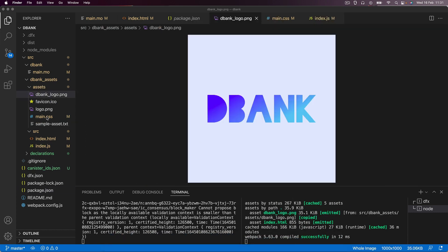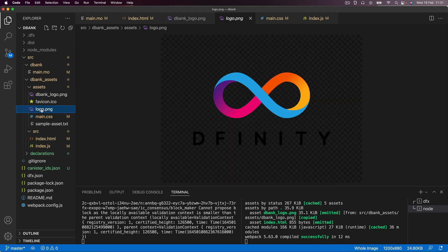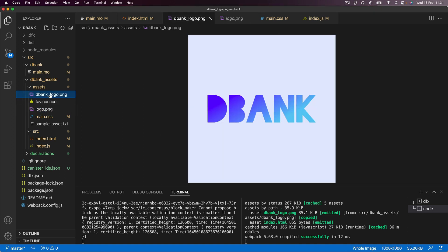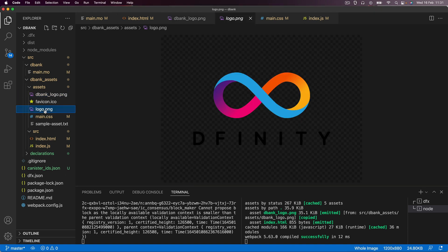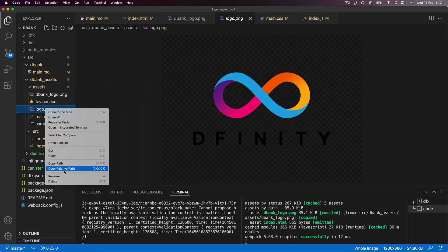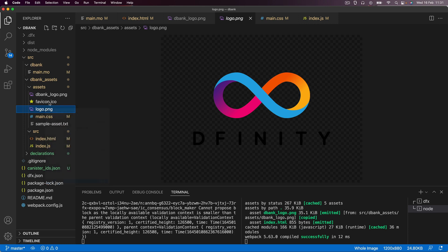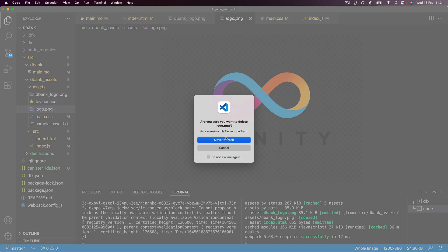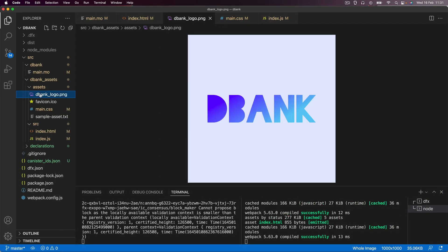Now, you can either delete this DFINITY logo or you can keep it. It doesn't really matter. I'm going to get rid of it just so that it's less confusing here. So that we've only got one logo. And you can see this is the logo that I've created for our current project.